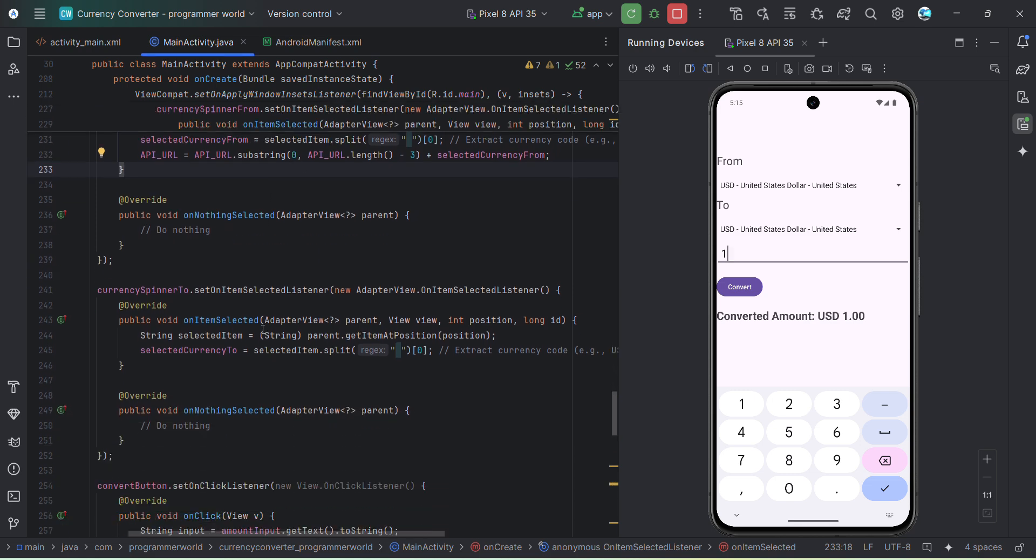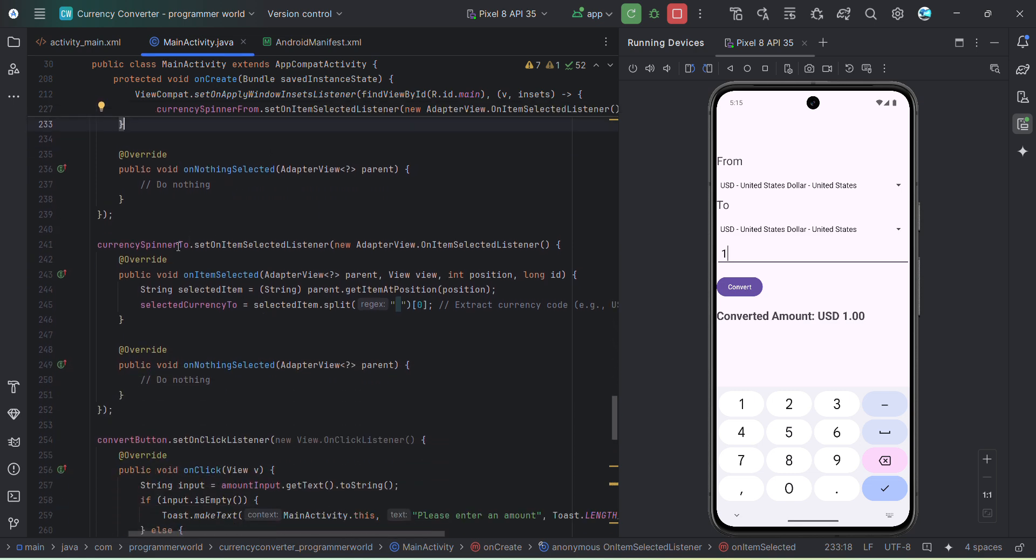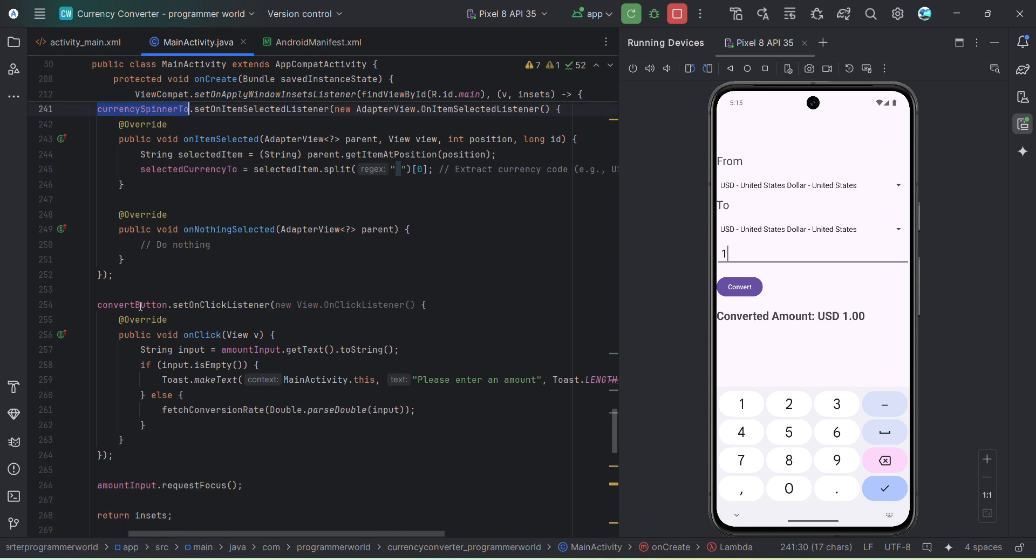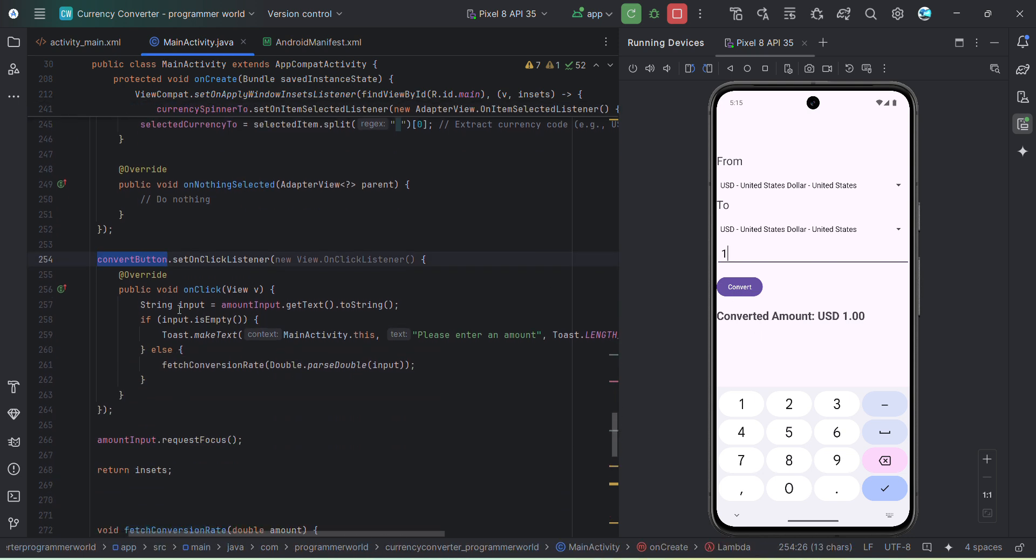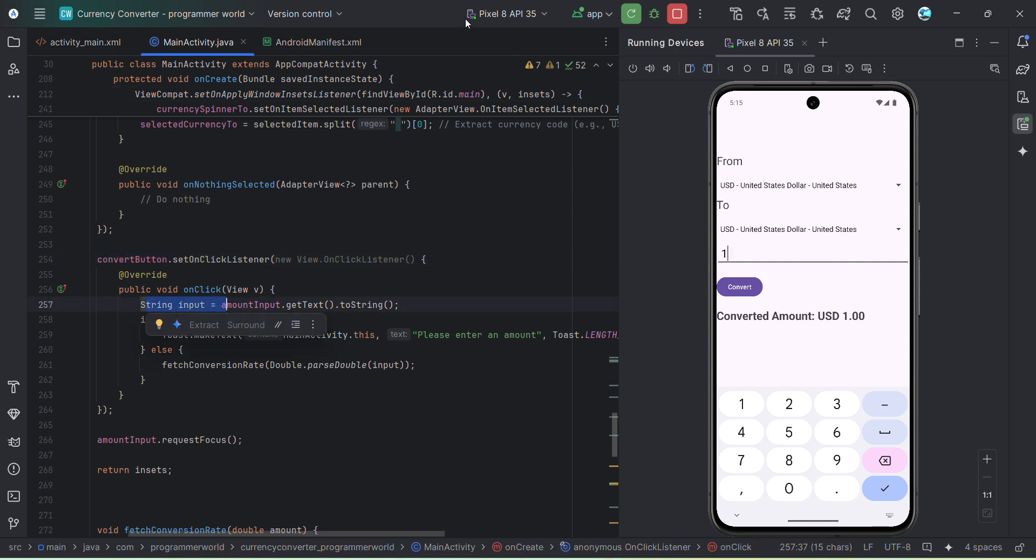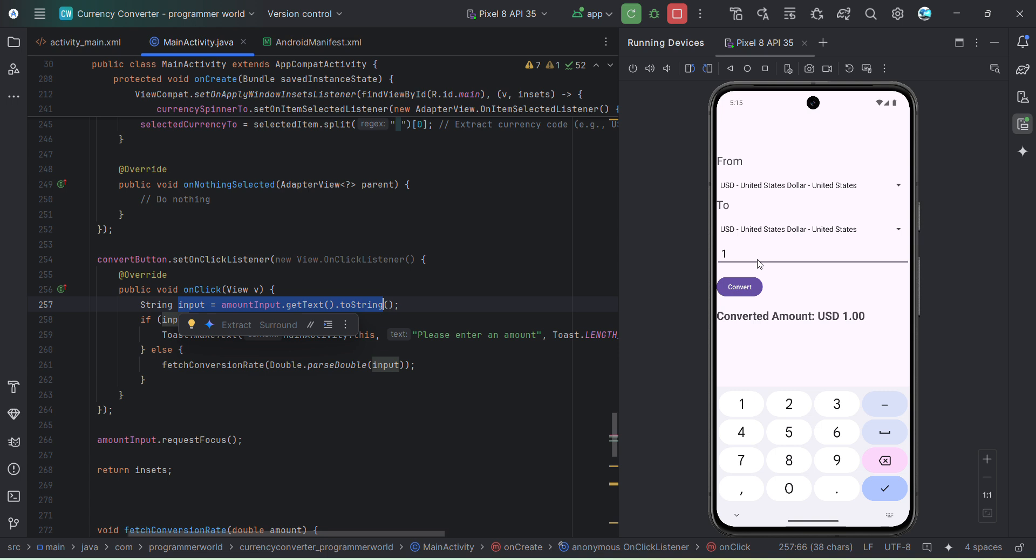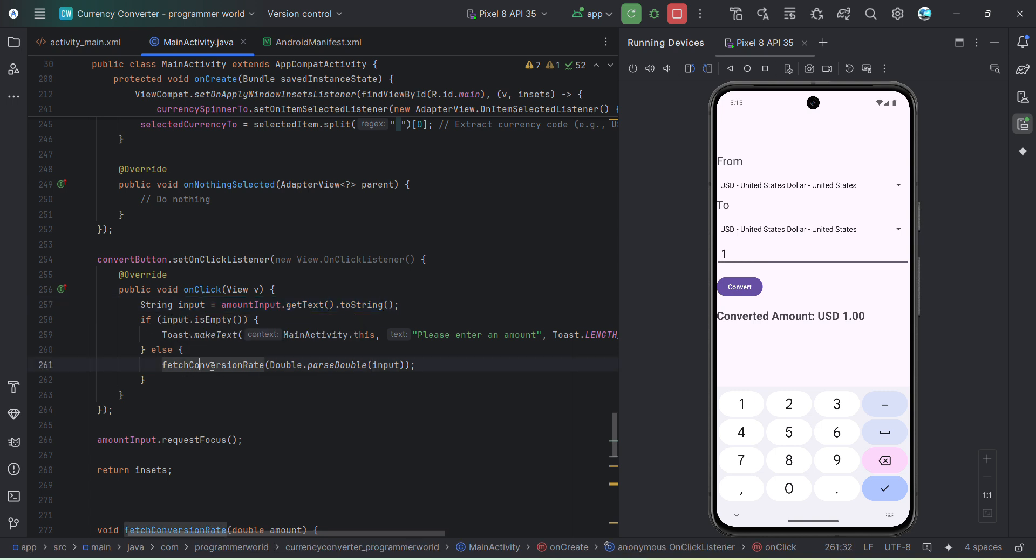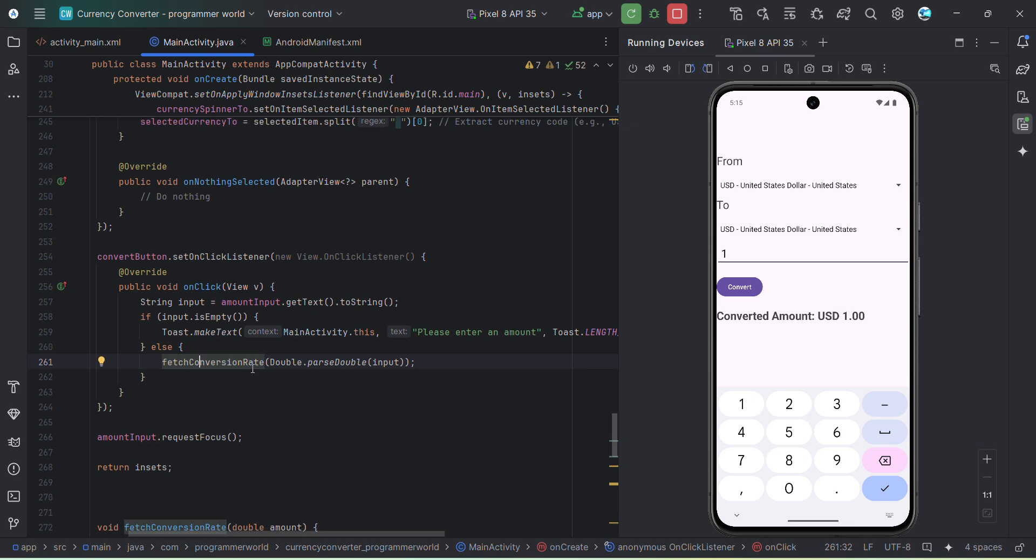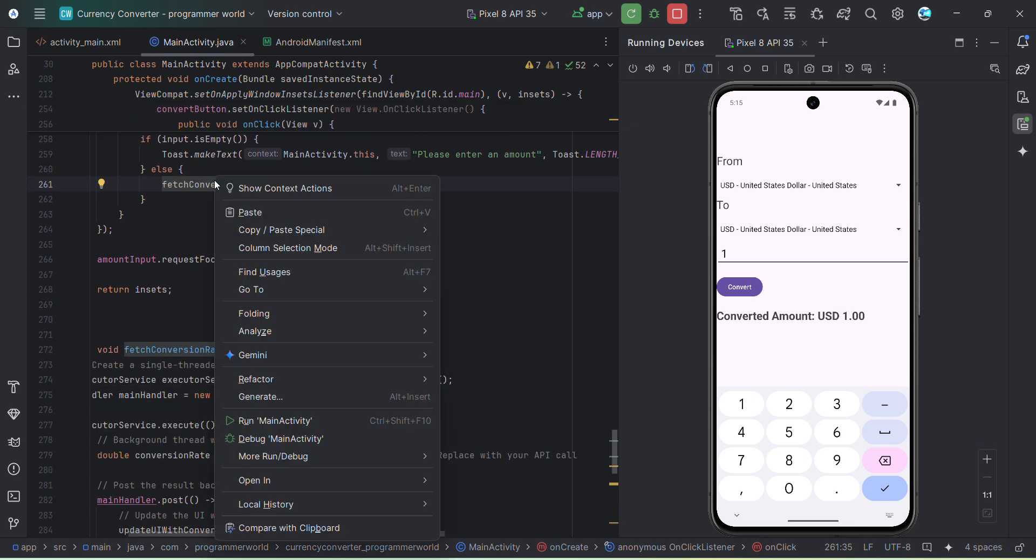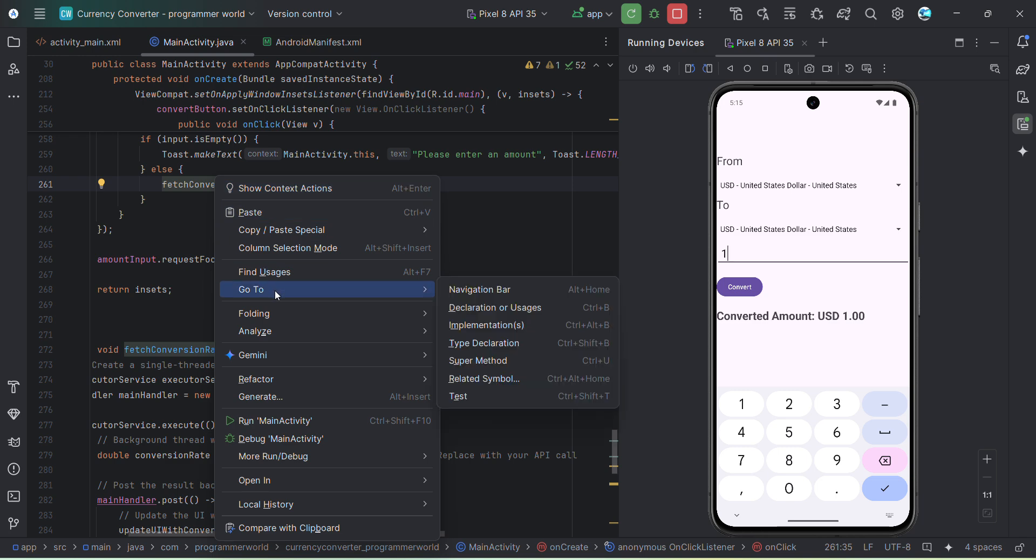It will call the method, this one - fetch conversion rate. First it will take the input or whatever the input, so by default we have given one, but what if the user changes, so it will take that input and then call this particular method. So this method is over here. If not you can always right click and go to the particular declaration, or you can also press Ctrl+B as a shortcut in your Windows environment.